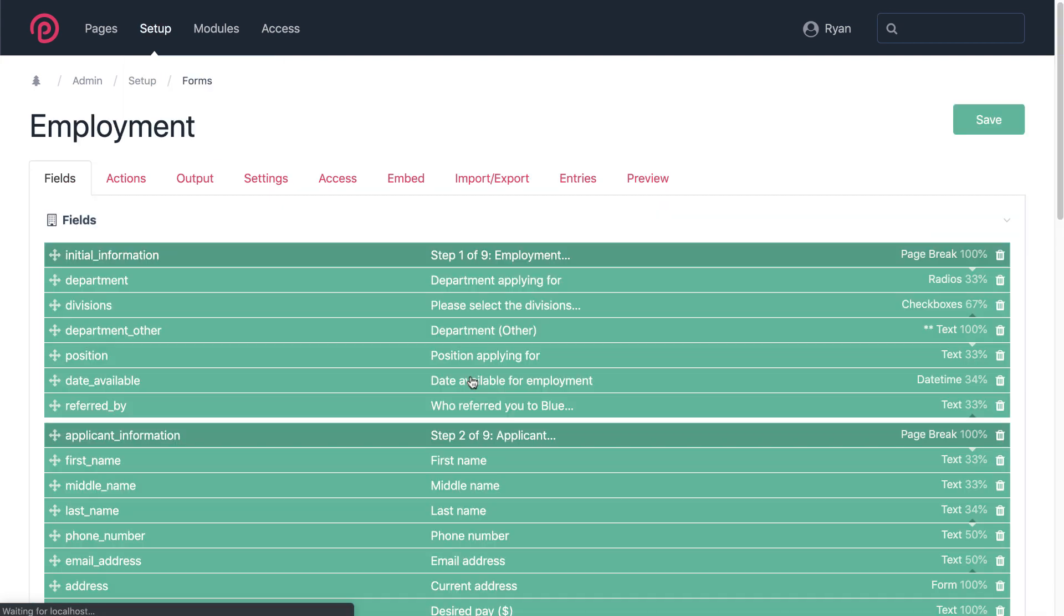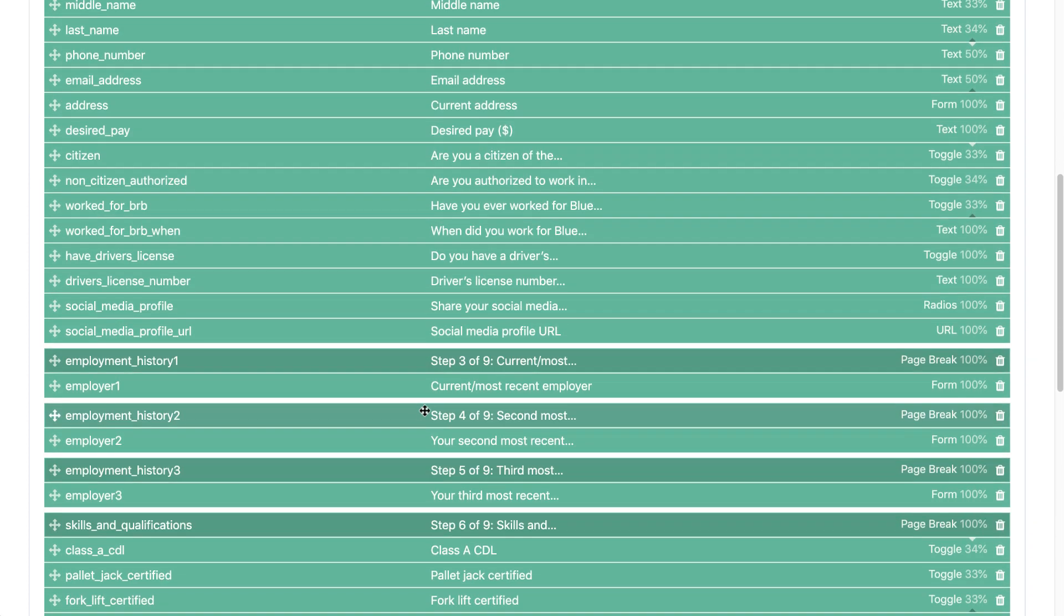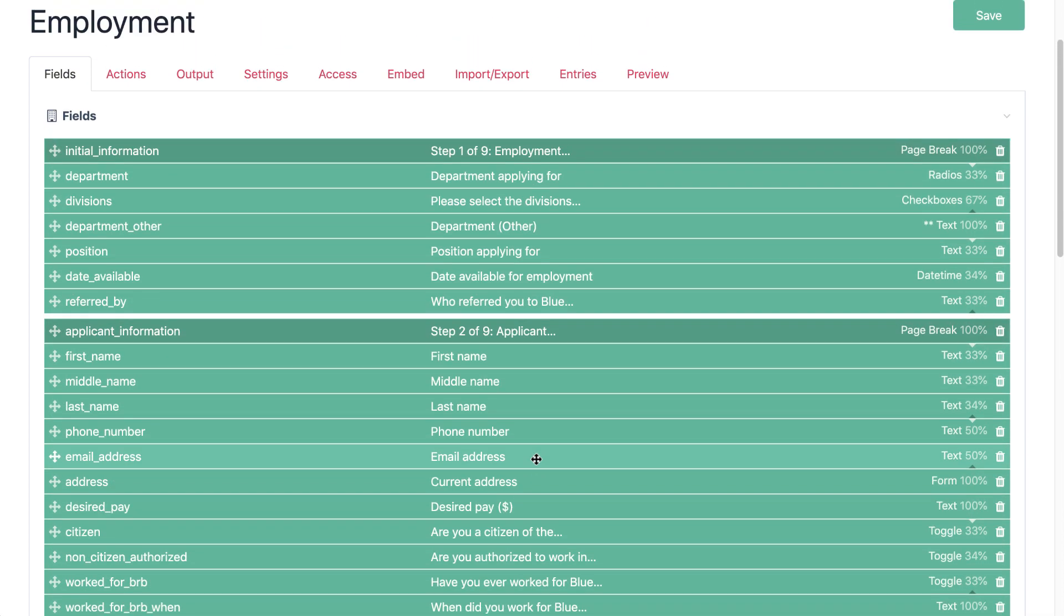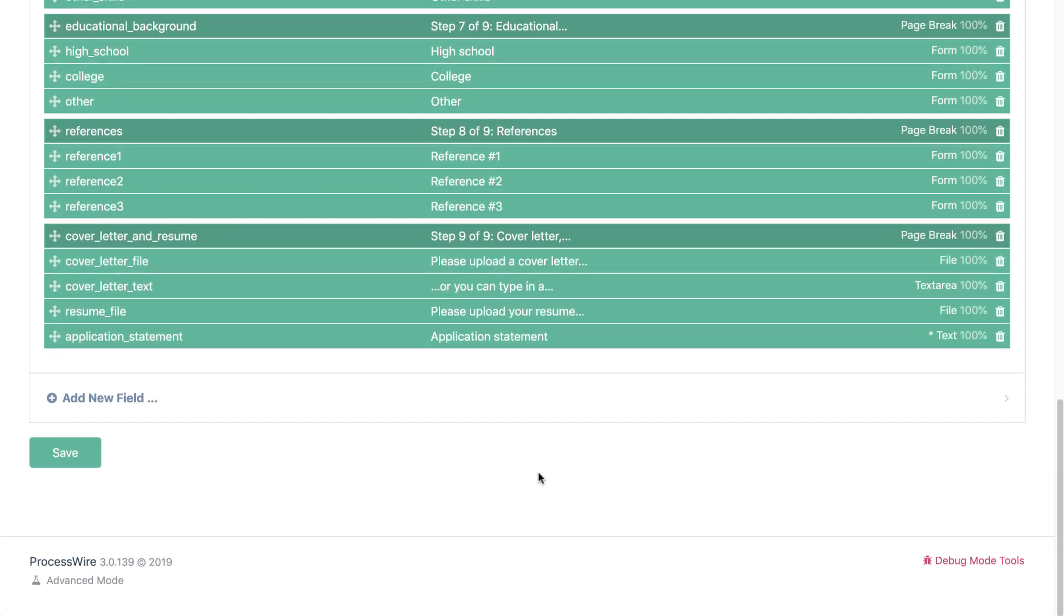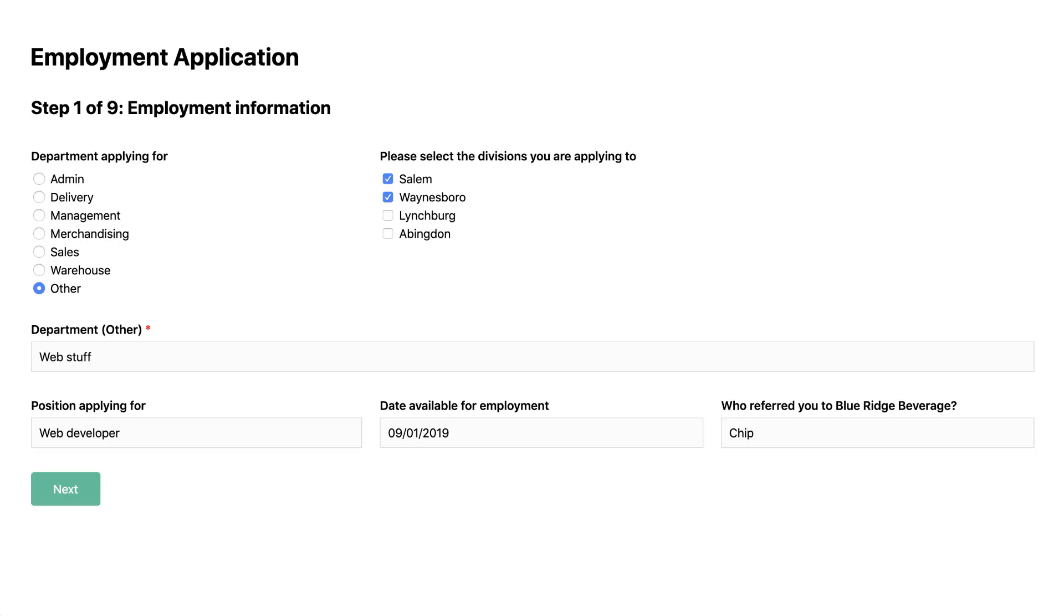So we've got 47 fields in this form but in reality it actually translates to more than a hundred inputs because we're using the form input type here in multiple places for collecting various addresses, collecting personal references, school information, employer information. So we've got a lot going on in this form and we've actually got nine page breaks. So this is a pretty extensive form. Let's go ahead and take a look at it on the front end.